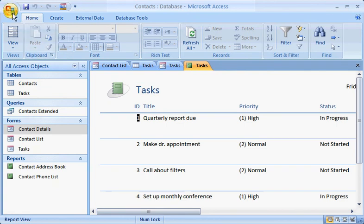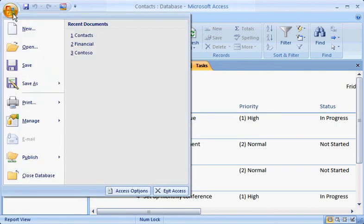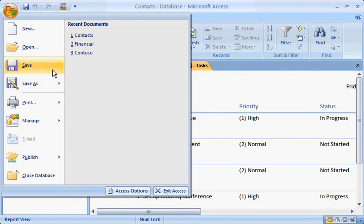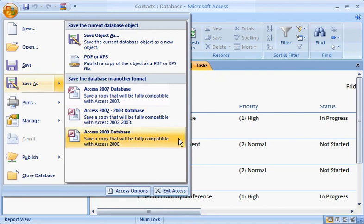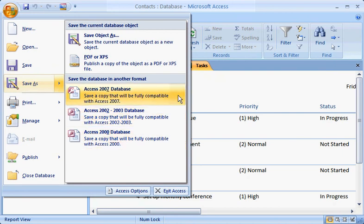When you save your work, what do you have? An Access database in the new 2007 file format. To save a copy of the file in an older format, point to the Save As arrow, and click the option that applies. The same command gives you the option to save a file created in an earlier version of Access as a 2007 file. Either way, Access 2007 has you covered.